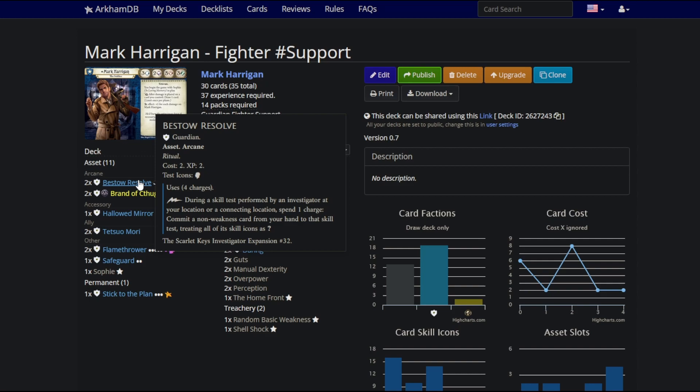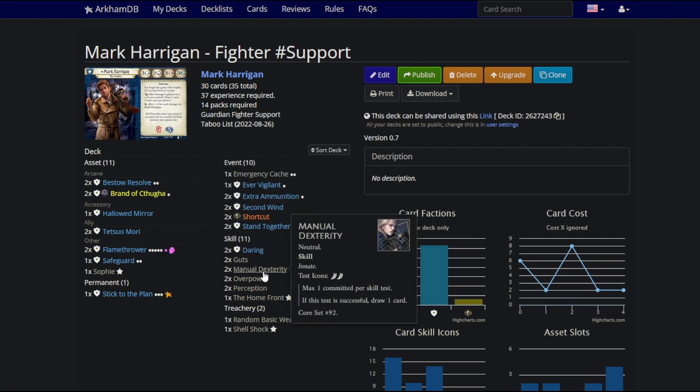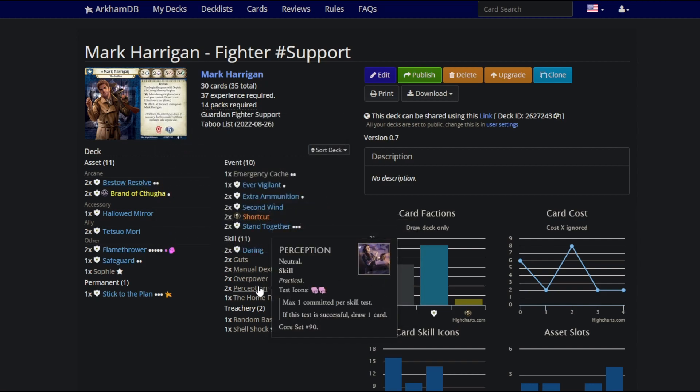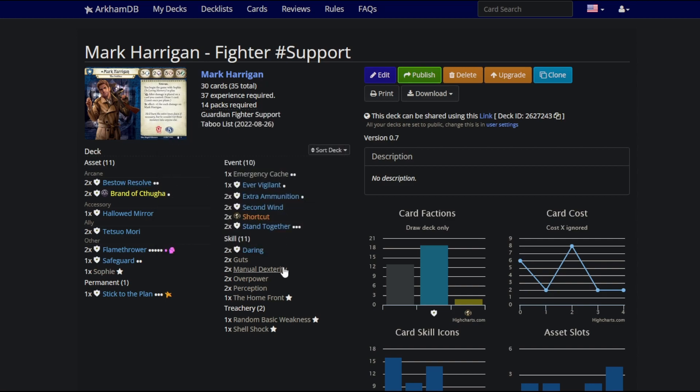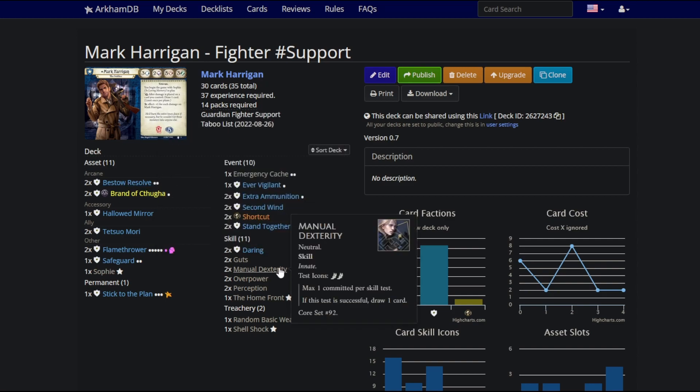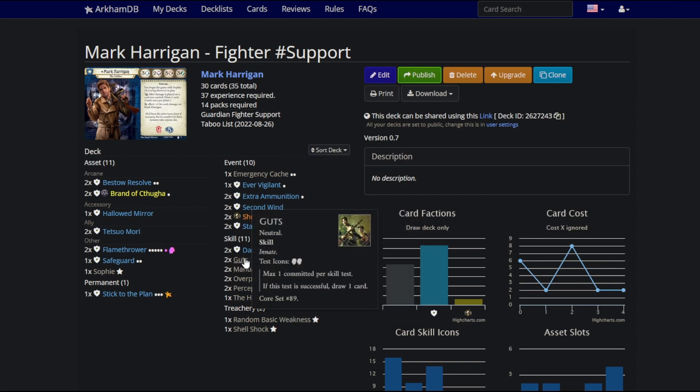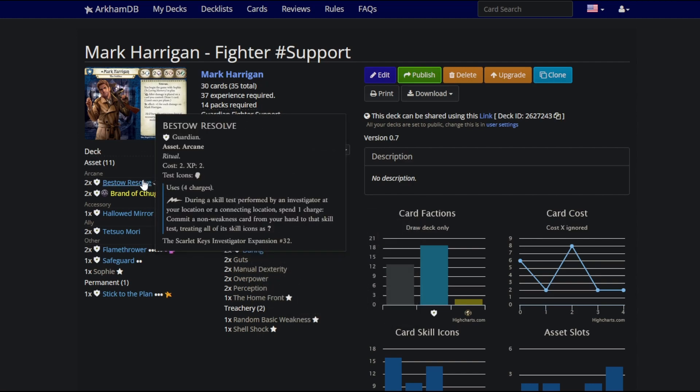If a Lightning Bolt or another card commits something outside of that, that's allowed. Lightning Bolt during a skill test performed by an investigator at your location or connecting location, spend a charge. That is not normal. Somebody at a connecting location can be taking a foot test with one foot. I spent three charges on Bestow Resolve. Manual Dex, Overpower, Perception. You have plus six. You can do that. That's how this card works.